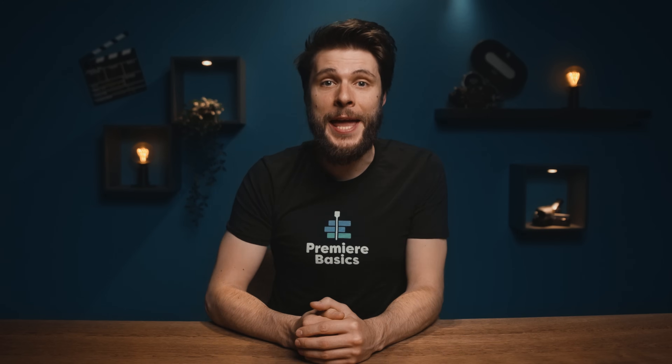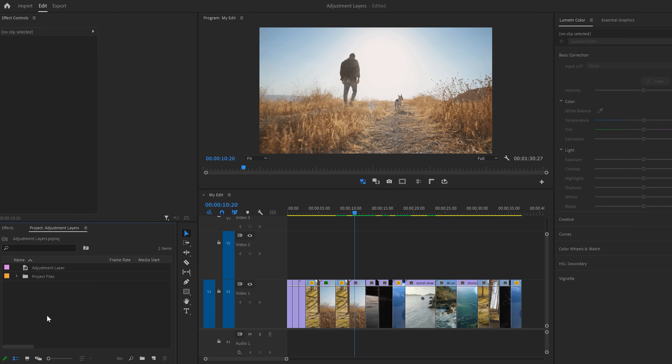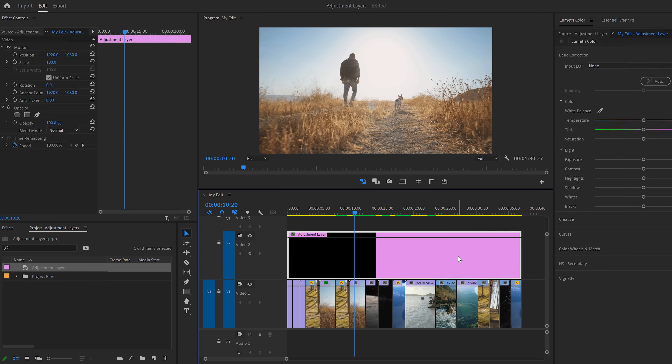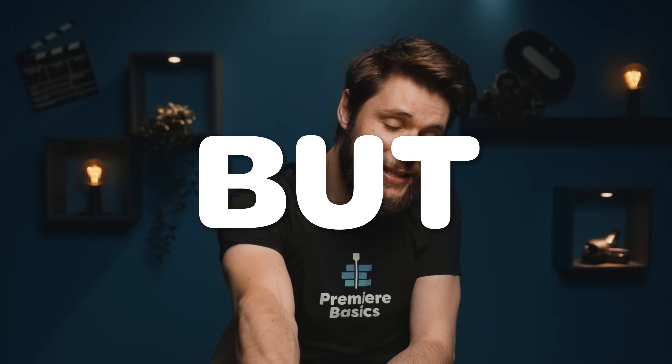Hey guys, Jordy here from Premiere Basics and today I'm going to show you five awesome things that you can do with an adjustment layer. I know it's a pretty boring thing, but let's fire up Premiere because I'm going to show you how to create something really cool with that. We all know that we can use an adjustment layer to mass color grade our video by just dragging one over your clips and applying a Lumetri effect onto it. But there is so much more that we can do.